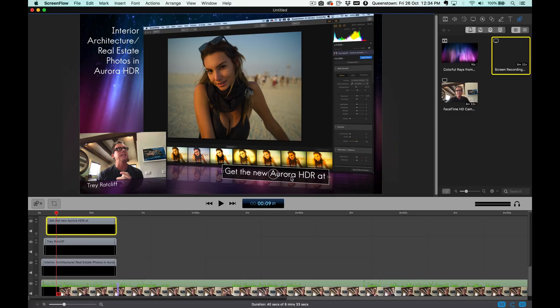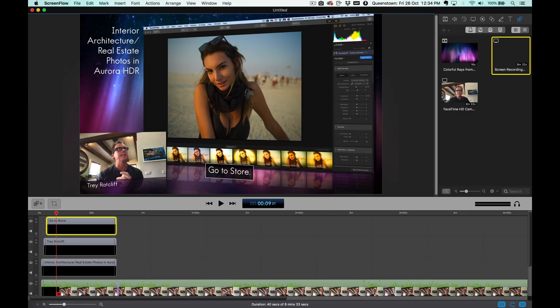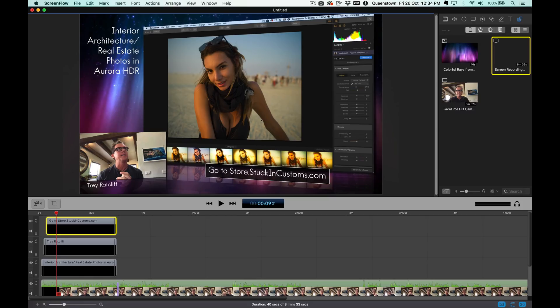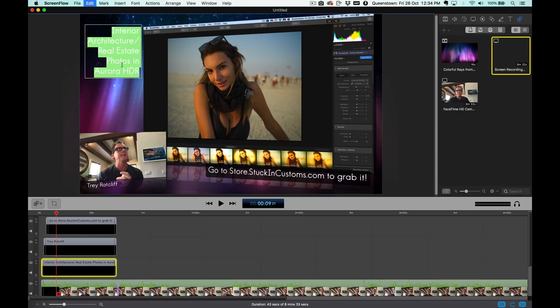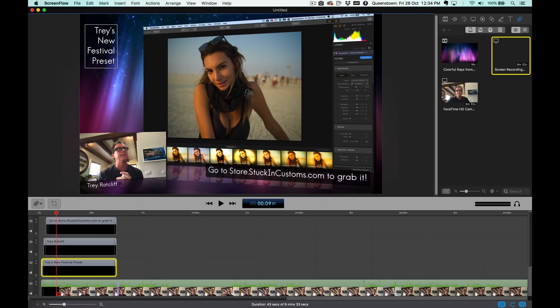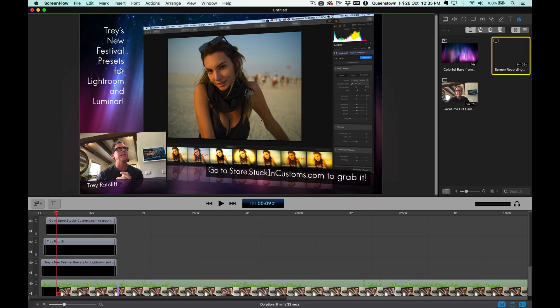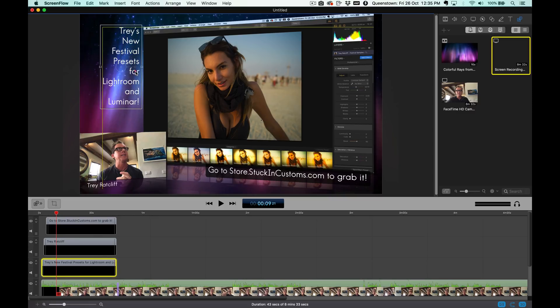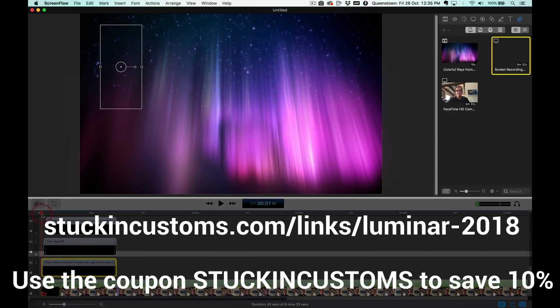This is leftover text from my, just when I made the template. I'm going to call this, go to store.stuckincustoms.com to grab it. I'll put an exclamation point on there so it seems more exciting. And I'll say Trey's new festival presets for Lightroom and Luminar. By the way, if you guys don't have Luminar, you got to get it. I'll put a link to it down there. I'll position that like that.